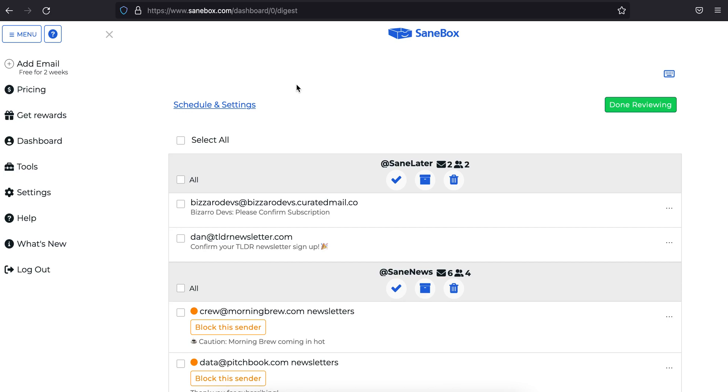Let's take a quick look at everything you can do with your SaneBox digest. This is a summary of emails that have filtered out of the inbox but haven't been opened yet.